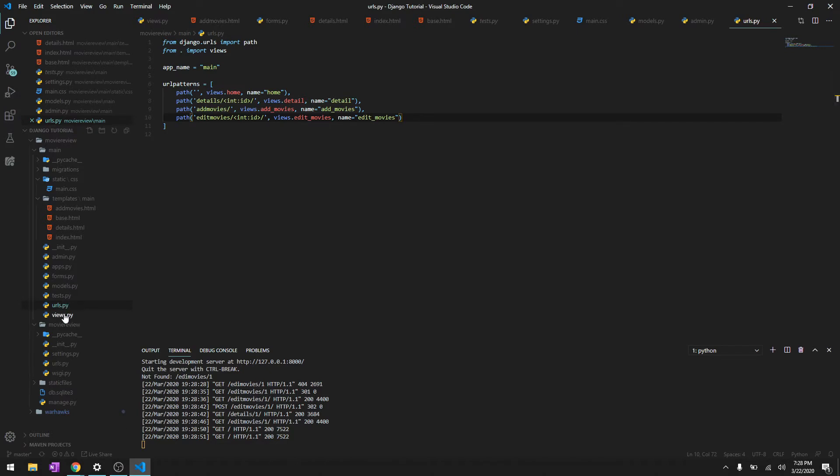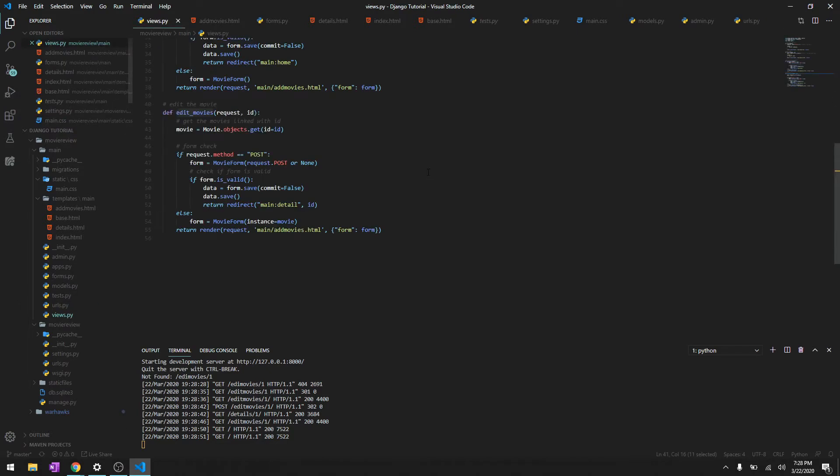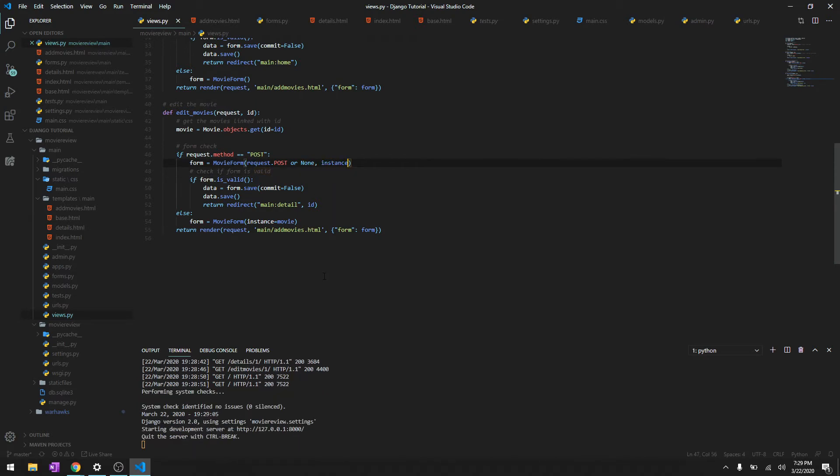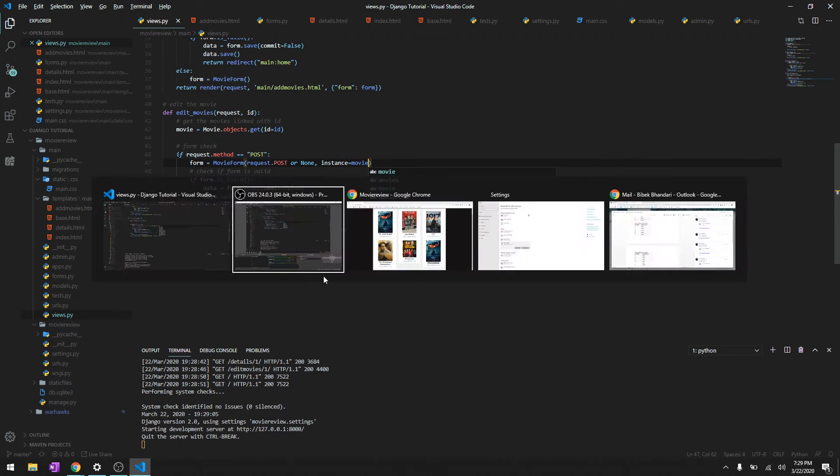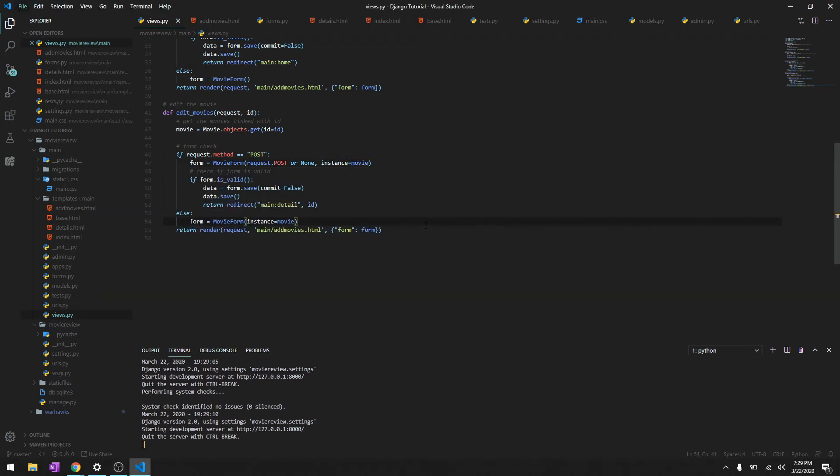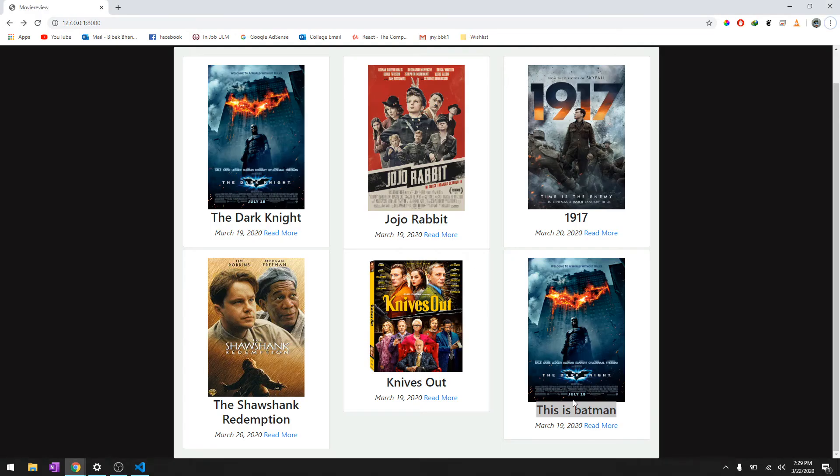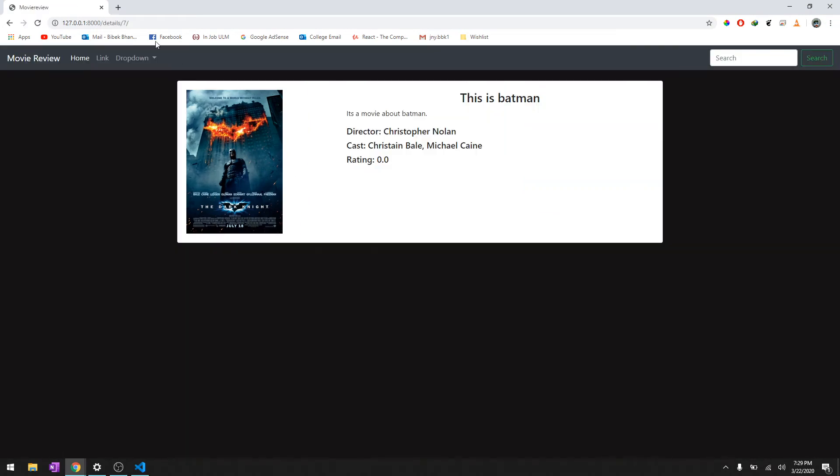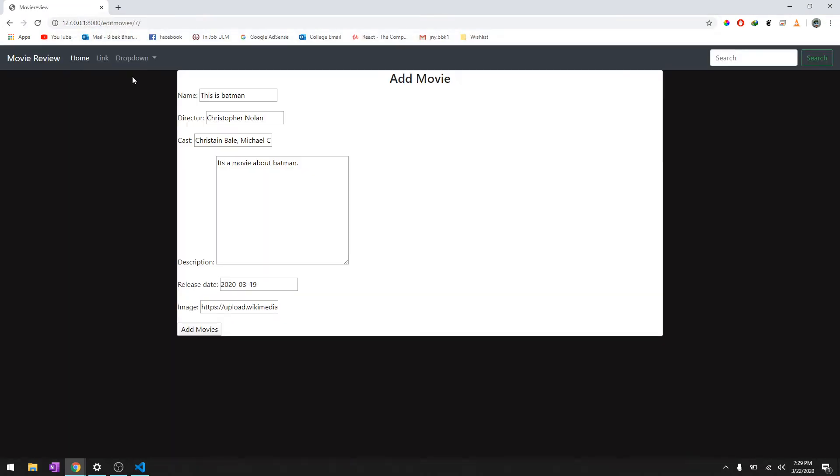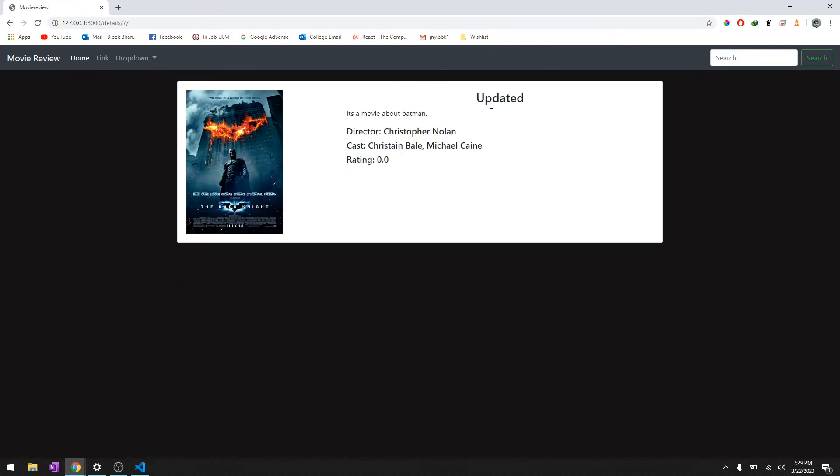Okay, so let's see what we did over here. And let's provide instance over here as well, instance is movie. And then try to edit this one, which is detail, edit movies. We'll say update it, add movies, and there we go.